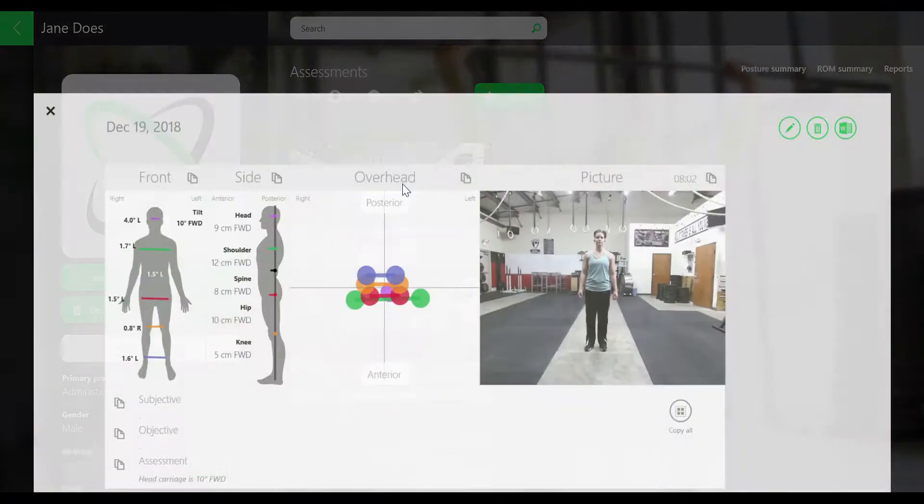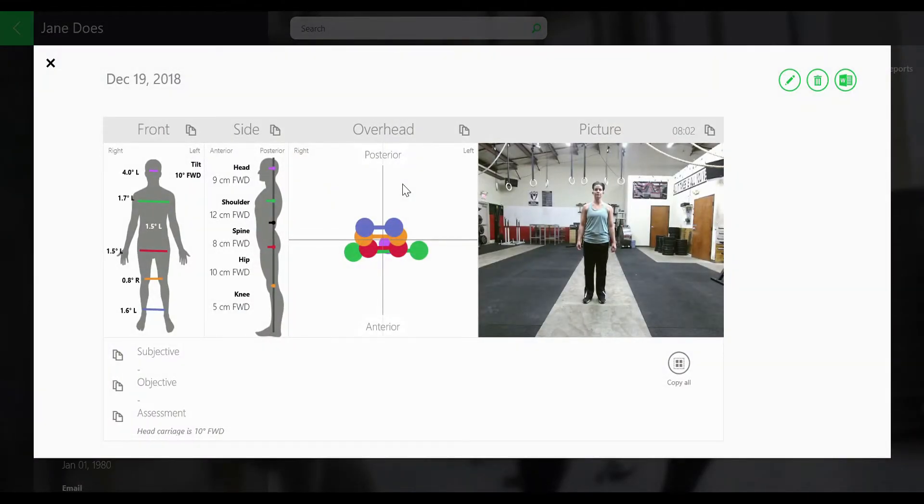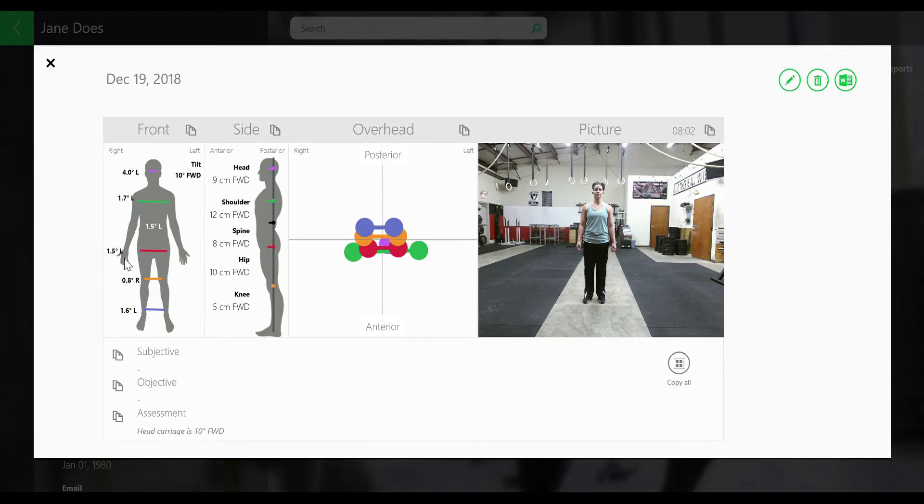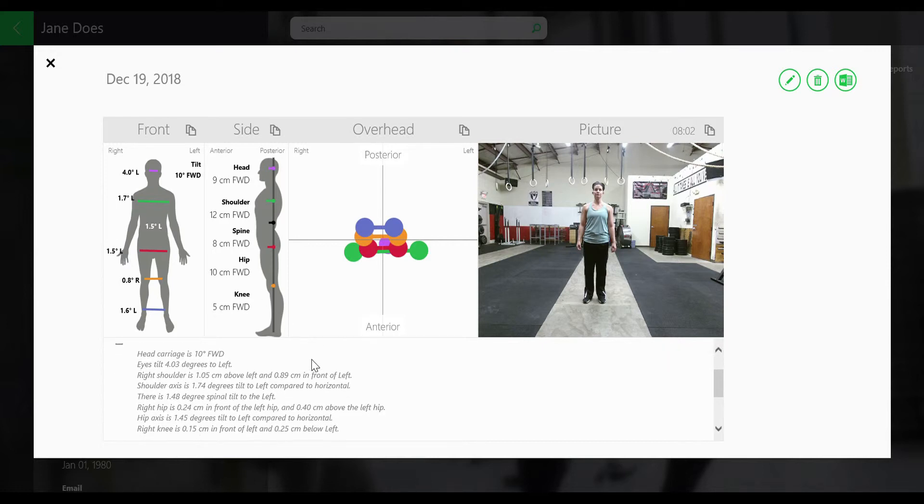Now you click posture, and you can see the overhead view, the transverse plane, and see how her joints are stacking. On the left, you have the frontal plane showing her tilts throughout the body, and then her plumb line to see what's forward and what's behind.